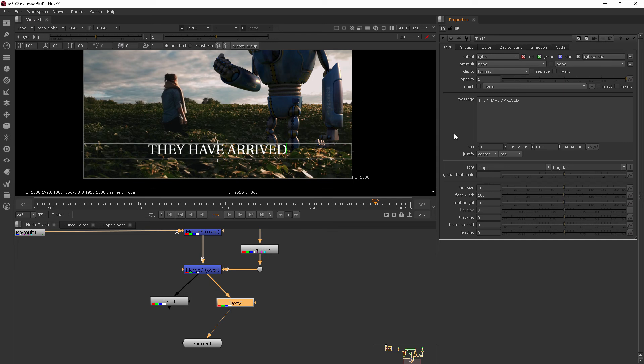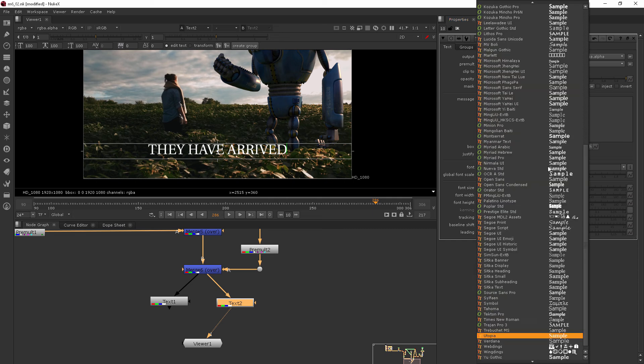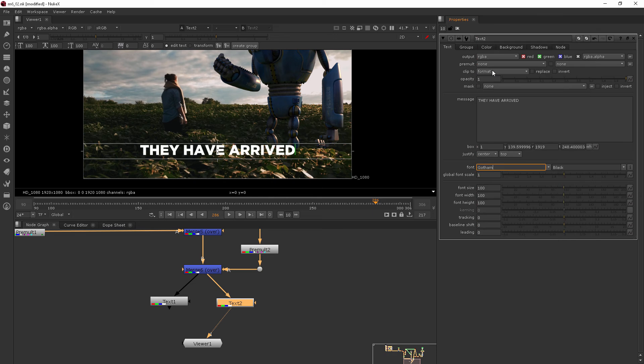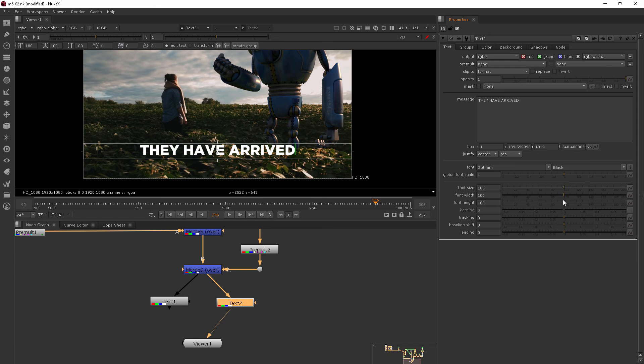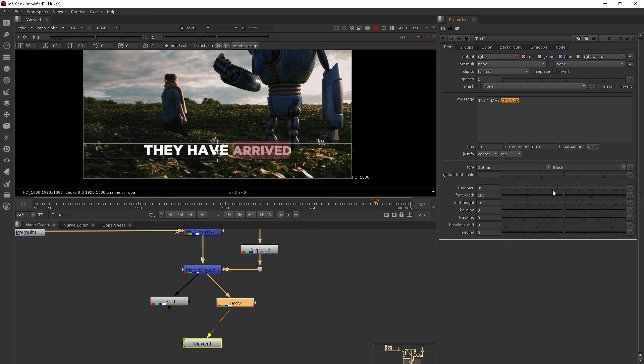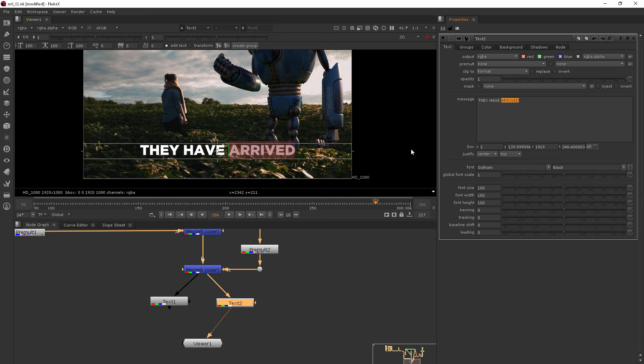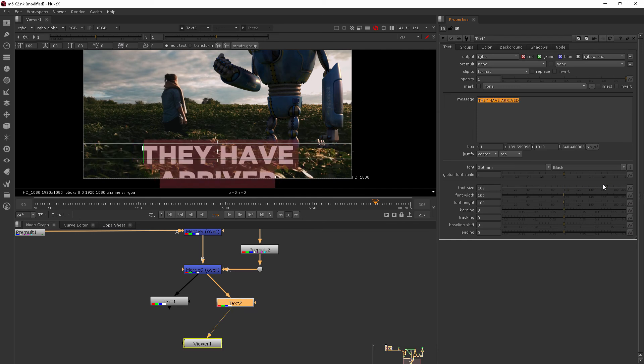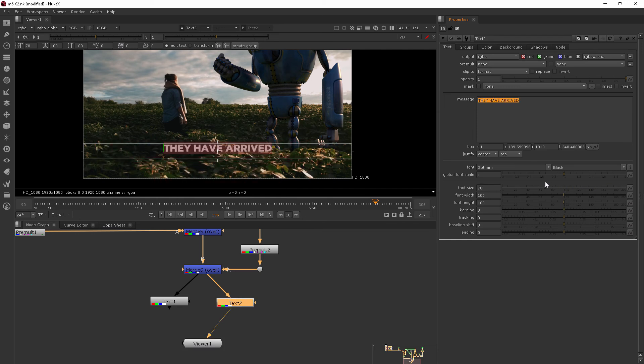And also, let's go in and change the font. So maybe instead of Utopia, we can come in and choose Gotham. Now you'll see that I didn't have to have anything highlighted when I made that change. But if I come in here to my font size, nothing happens, because it wants you to actually have the text that you want to edit highlighted. You can change it with these sliders based on individual characters or words, just whatever you have highlighted.